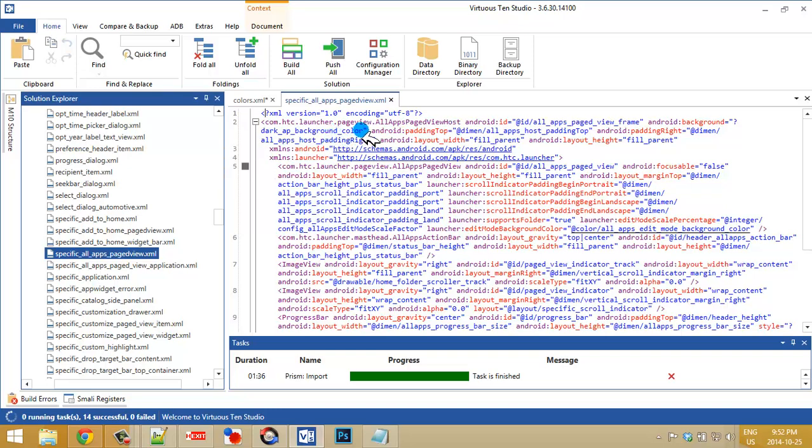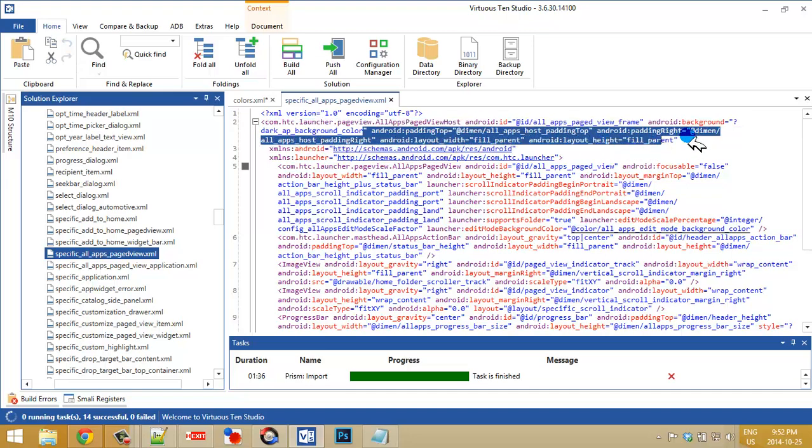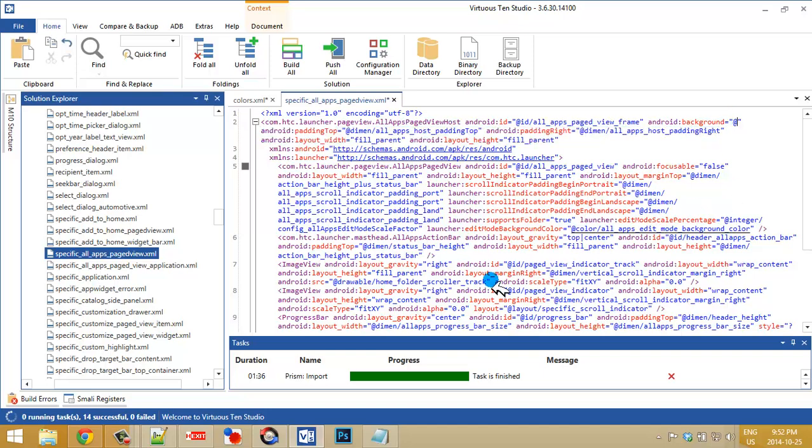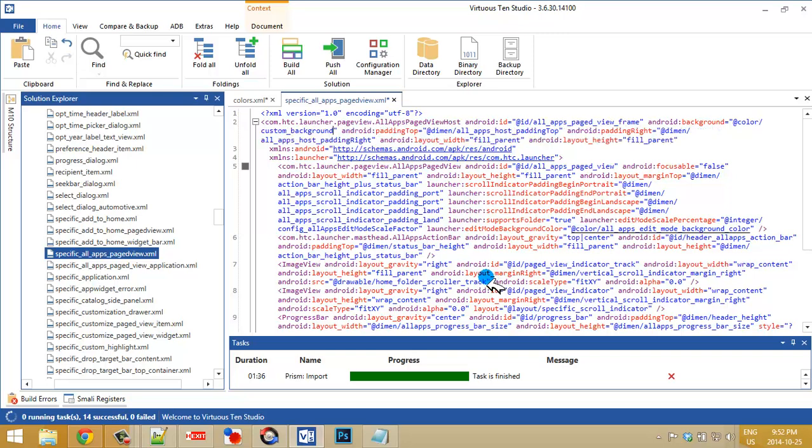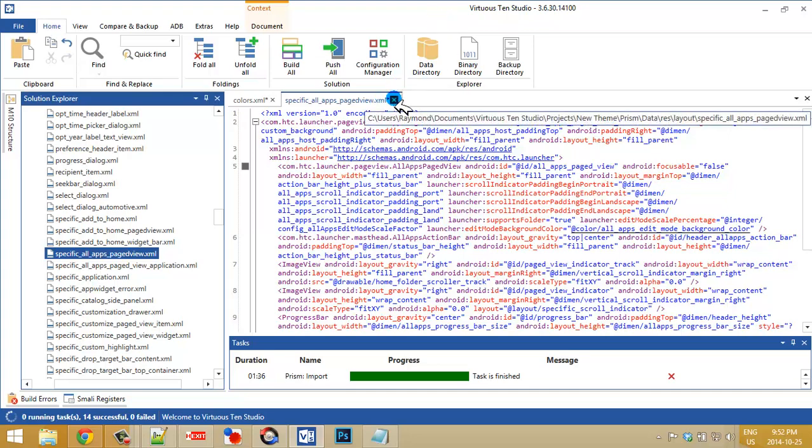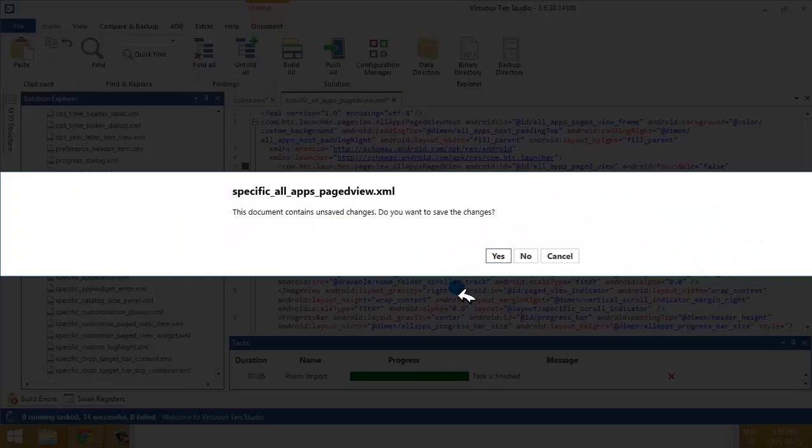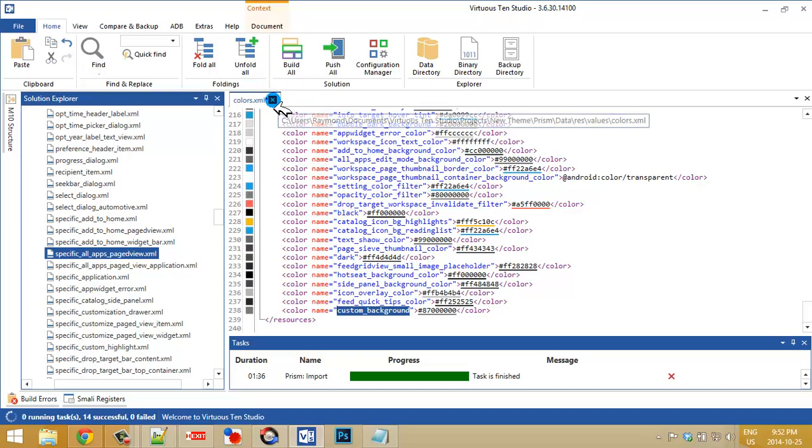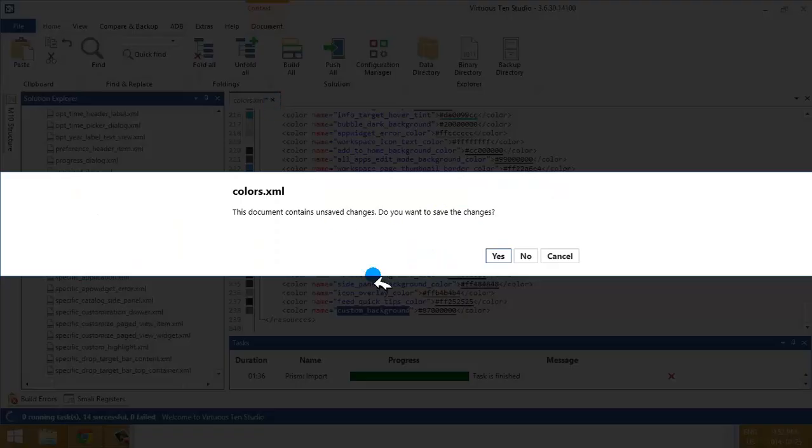Now, all I want to do here is just highlight all that right to the end here. And I'm going to type in at color. And we're going to just paste in our custom background. Now that's all finished there. I can close that. And I can close this.